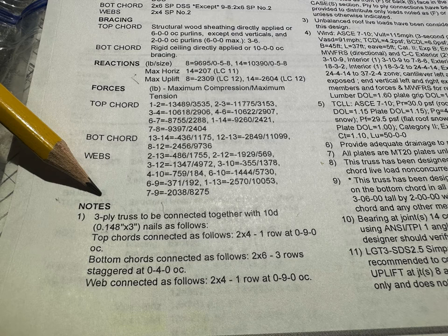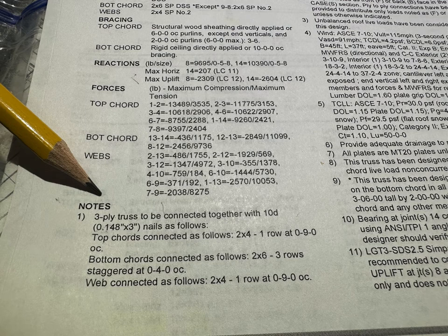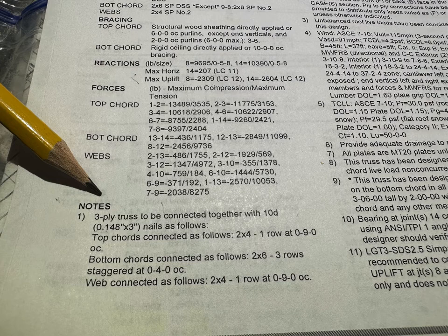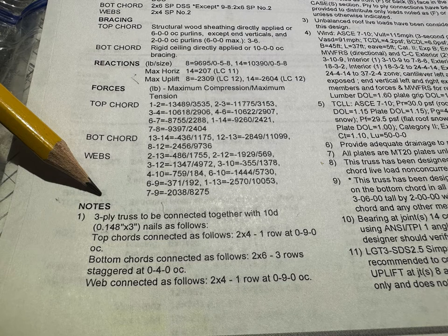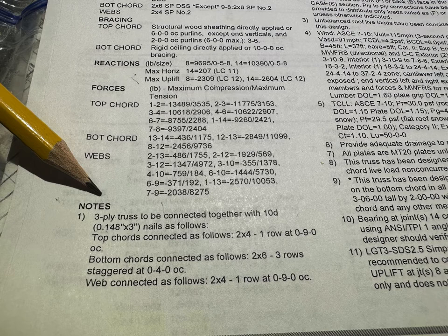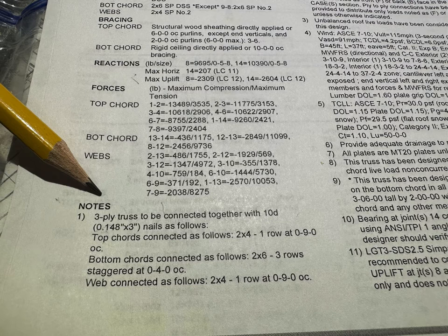Here you can see in the notes what your nailing pattern is going to be. This is particularly specific for girders in most instances. You can see here where it says three ply truss to be connected together with nails as follows: Top cords, which are two by four in this case, one row at nine inches on center. So basically what that means is every nine inches, you need to have a single nail on your bottom cord. It shows two by six, three rows staggered at four inches on center.